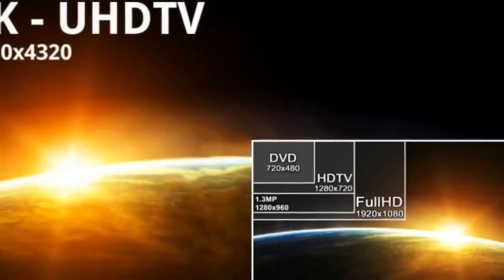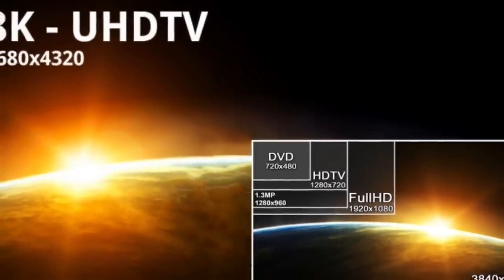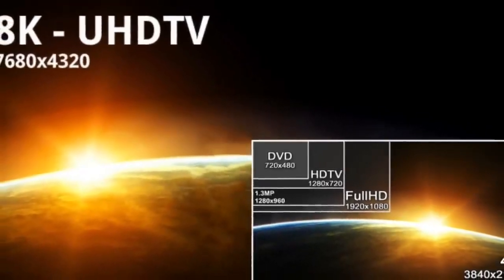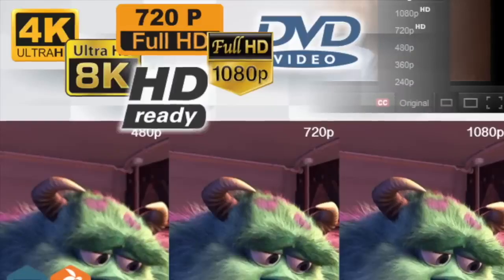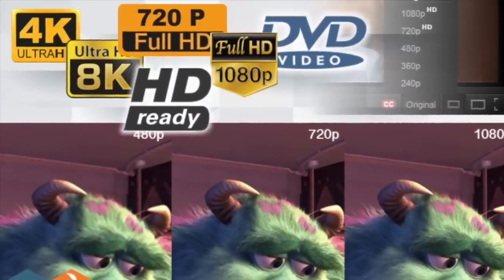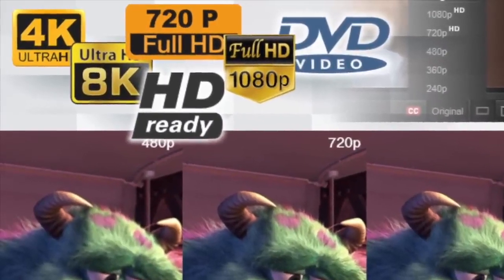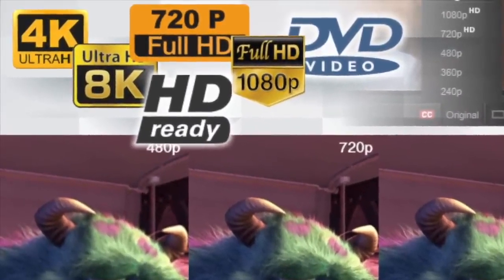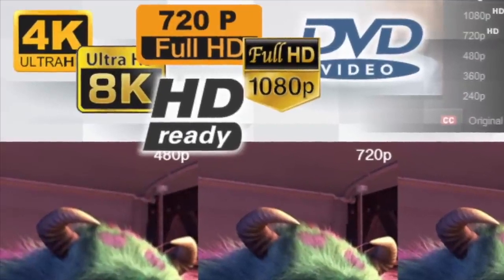Hello everyone. Today I'm going to explain the types of resolutions that exist on screens, the abbreviations we use when talking about them, and the differences that may exist between each of them.